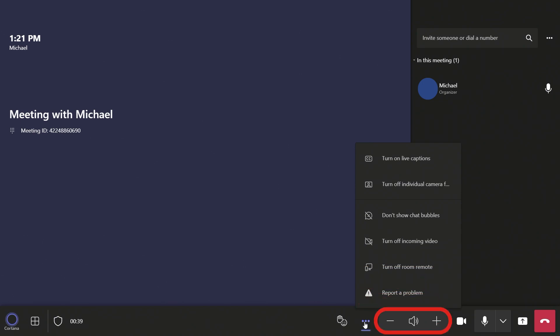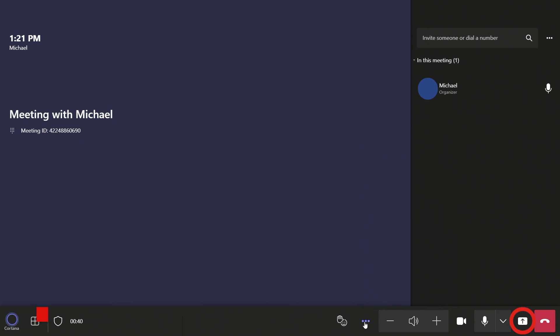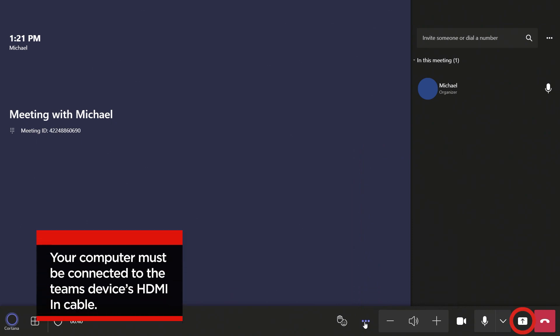You can adjust the volume and mute the call with the Volume button, and you can share your computer screen in the meeting by pressing the Screen Share button.